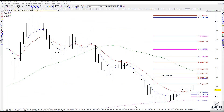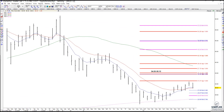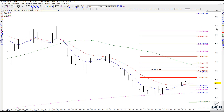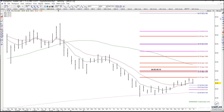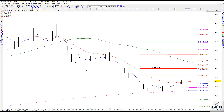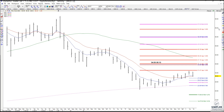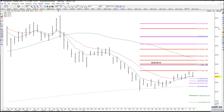Everybody, this is Tammy, the Fibonacci Princess from the Fibonacci Room here at Simpler Trading. I thought I would take a look at RIOT — my husband Bruce, who has the Bias Room here at Simpler Trading, asked me to take a look at it for him. So I did do that. Now, as you can see here on the daily chart...